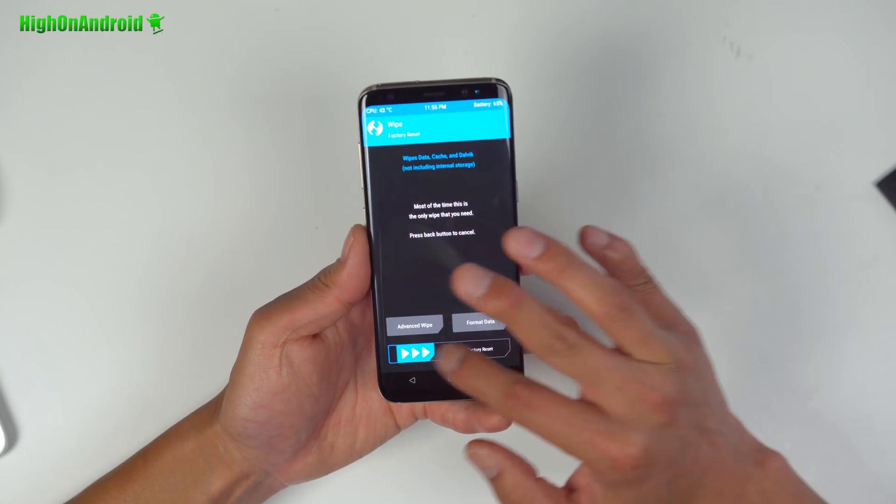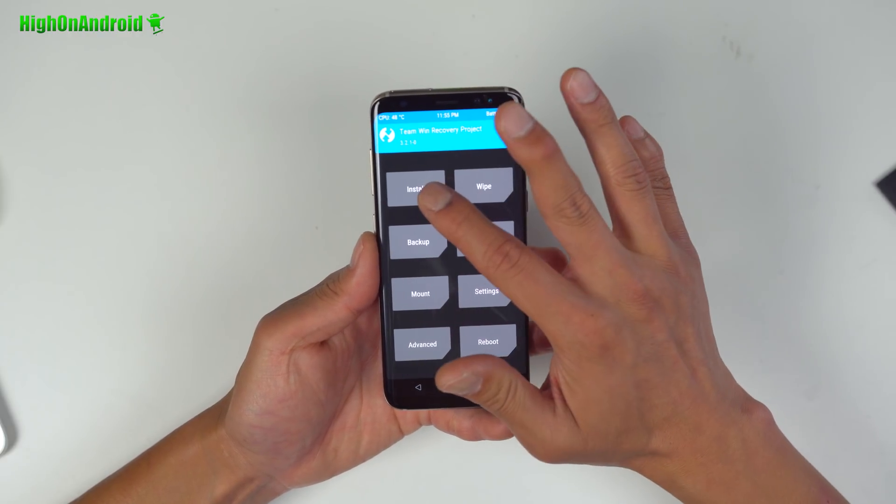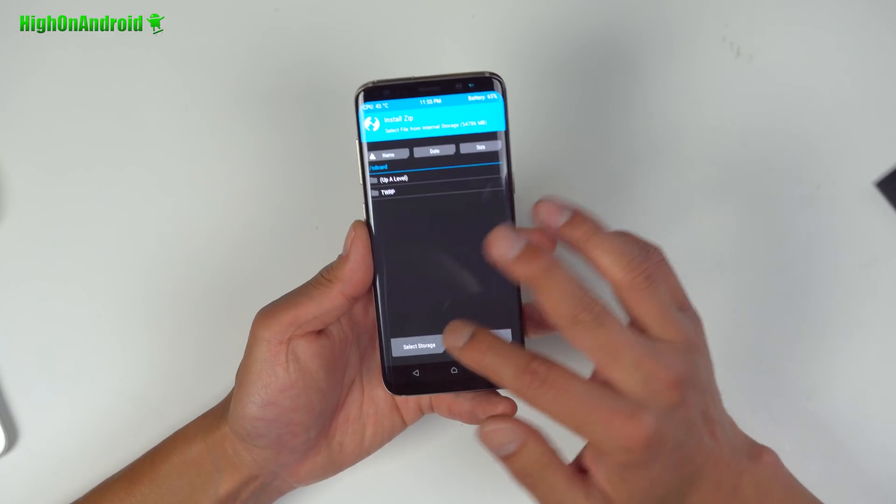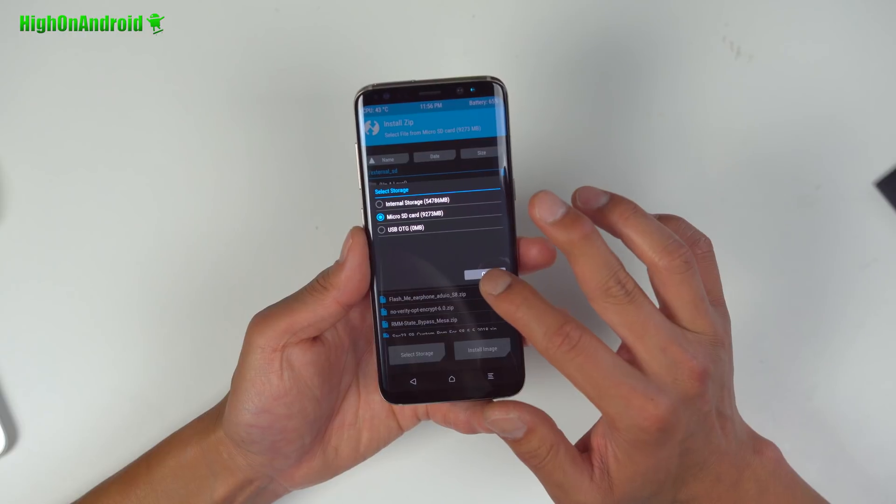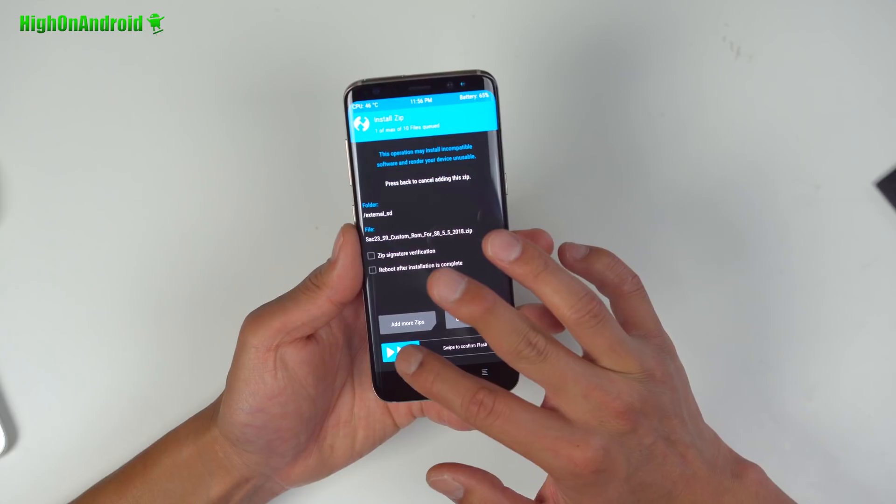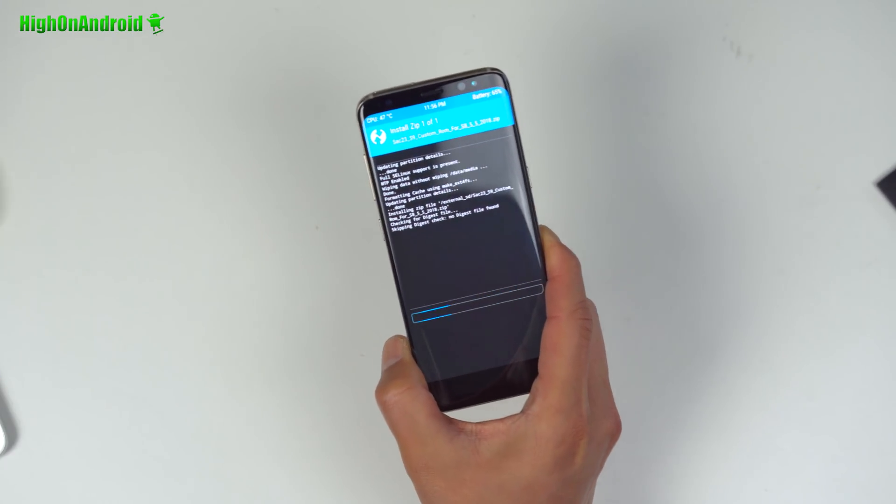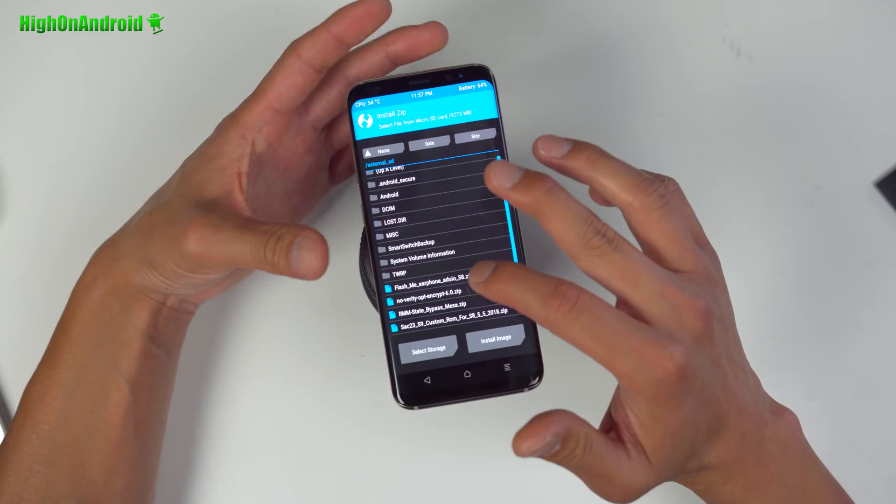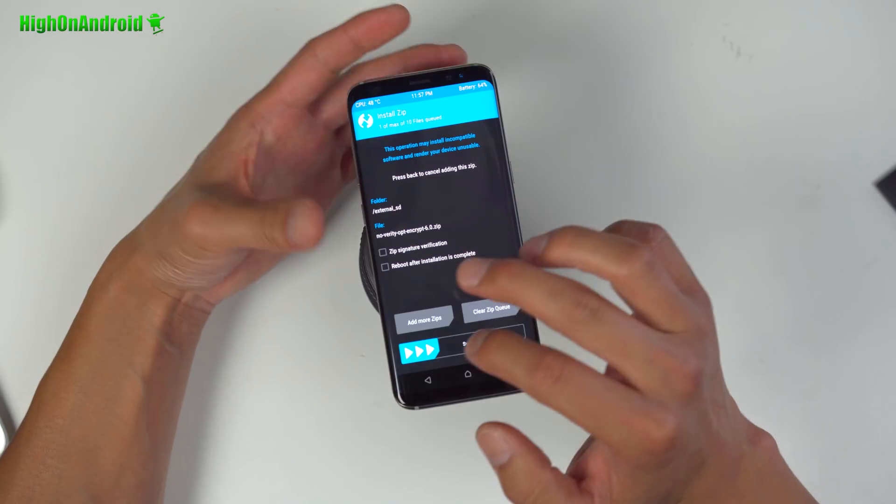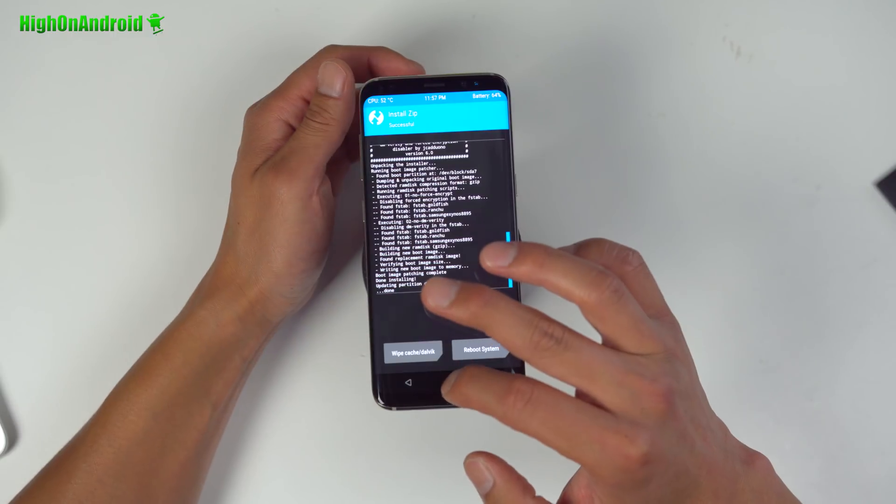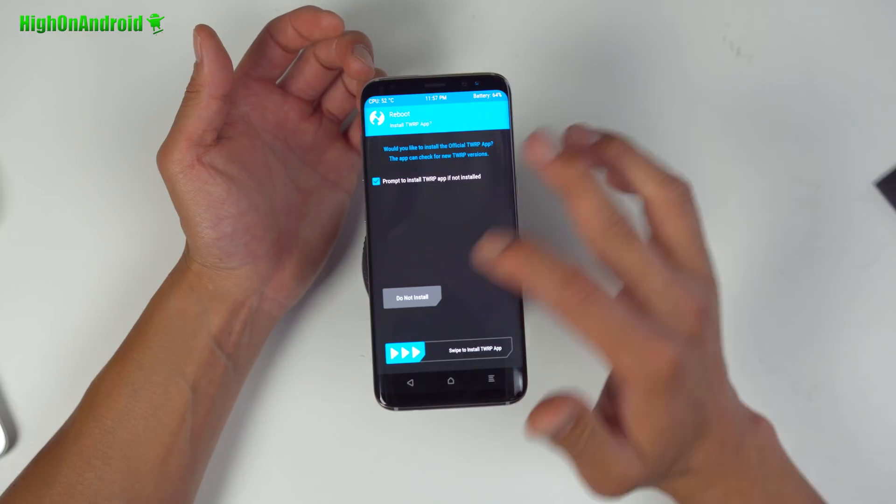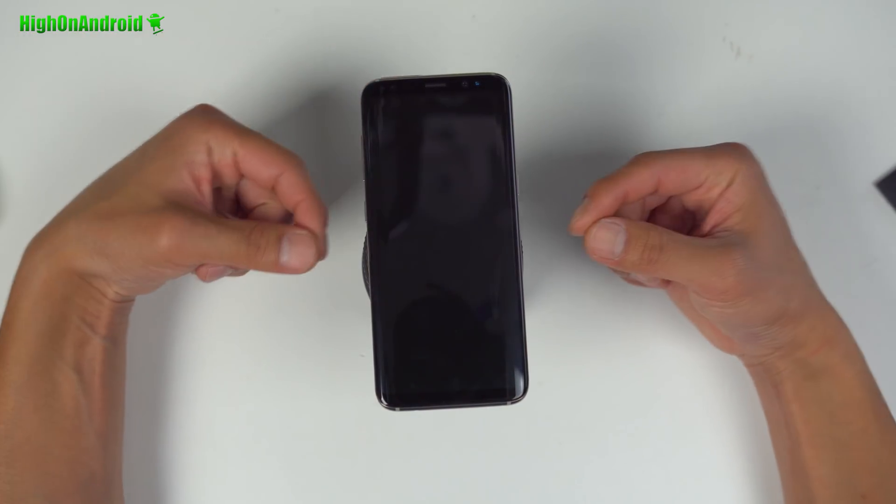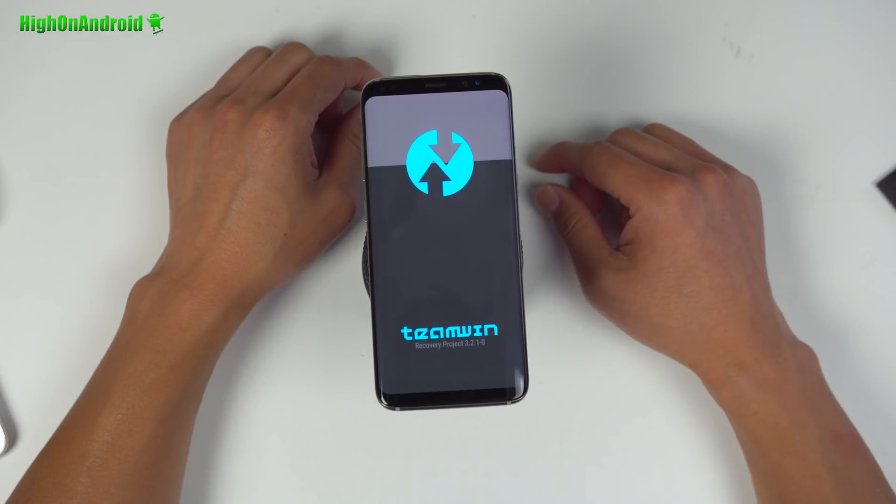Next you're going to go ahead and choose wipe and do a factory reset. Hit the home button, go to install. If you've copied over your files to the internal storage, it will show up here. If you have it on external storage like micro SD like I do, choose micro SD. And next we're going to choose SAC S8 ROM 23, flash it. Once that's done, go ahead and hit the home button, install, and we're going to go ahead and choose No verify OPT Encrypt. This will get rid of the encryption. Once that's done, just to make sure the encryption is gone, go ahead and choose reboot recovery, do not install. And you should boot back without the option to keep it read only and you should be able to keep flashing new files.